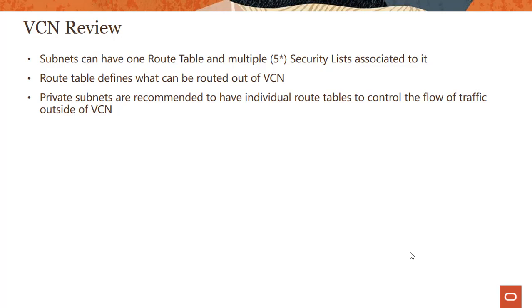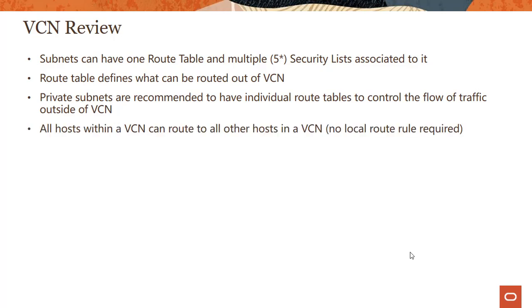Private subnets are recommended to have individual route tables to control the flow of traffic outside the VCN, and not just their own route tables but also security lists, so your things are much cleaner. You don't mix and match private and public subnets. All hosts within the VCN can route to all other hosts in a VCN. There is no local route rule required.